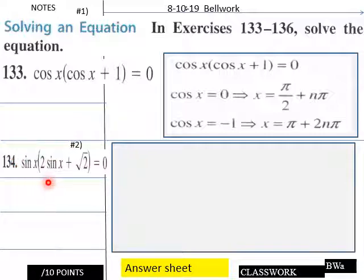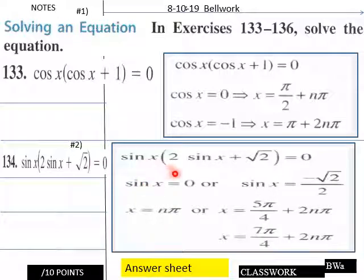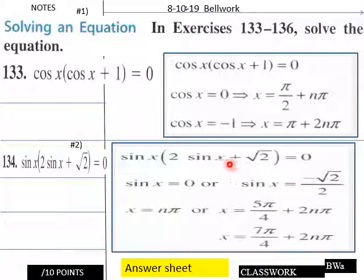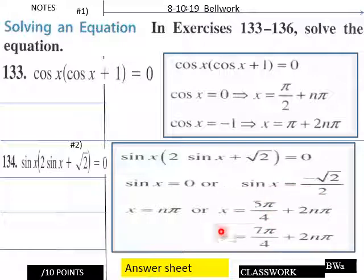Down here, sine x multiplying by two sine x plus radical two equals zero. So we're going to separate our two factors out. We have sine x equals zero, or x equals n pi. Then solving two sine x plus radical two equals zero alone using the zero product property, we end up with sine x equals the negative of radical two over two, and that equals five pi over four plus two n pi, and seven pi over four plus two n pi. That is your bellwork for the day.